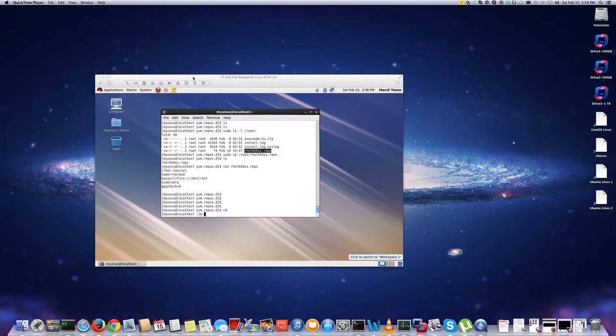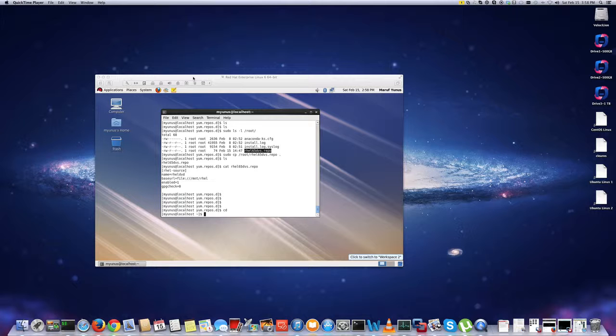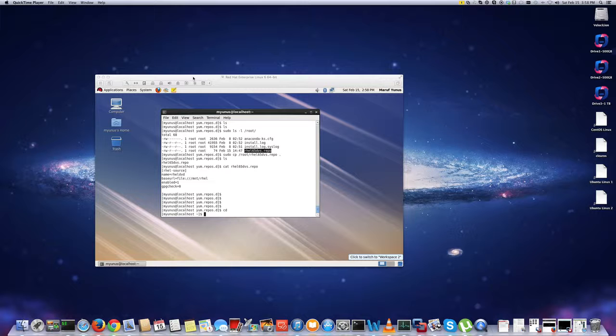So to get around that, you can download the Red Hat Enterprise Linux 6 ISO from Red Hat website as a trial version, and then you can use that DVD as a repository on your machine.